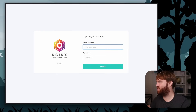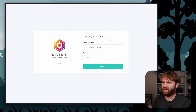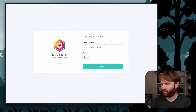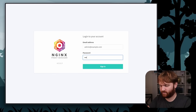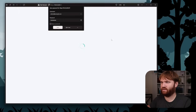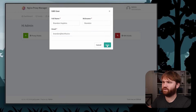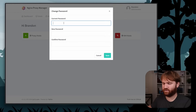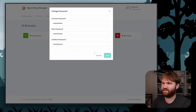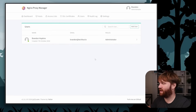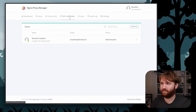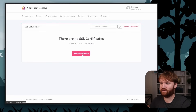Here's Nginx Proxy Manager. The default credentials are email admin@example.com and password changeme. Go ahead and set up your account — fill in your user and hit save, then it'll ask you to change your password. Now let's first generate our SSL certificate for our public domain.